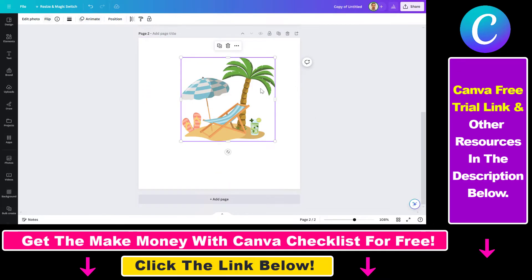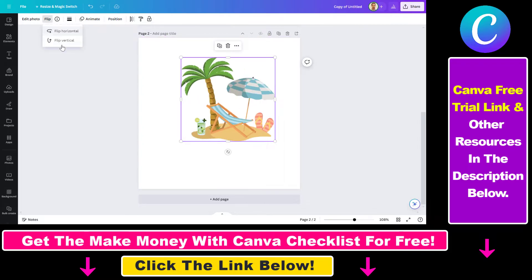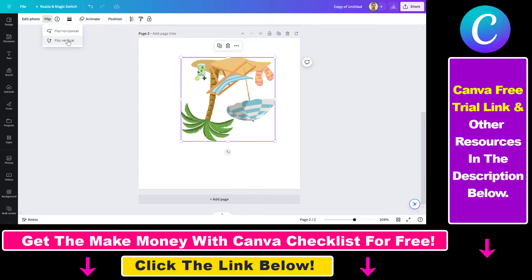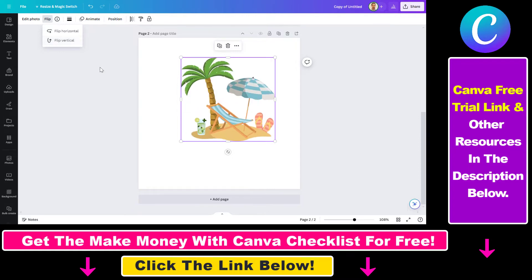We also have the option to flip an element. If you click on flip here, you can flip this element horizontally or vertically, as you can see.